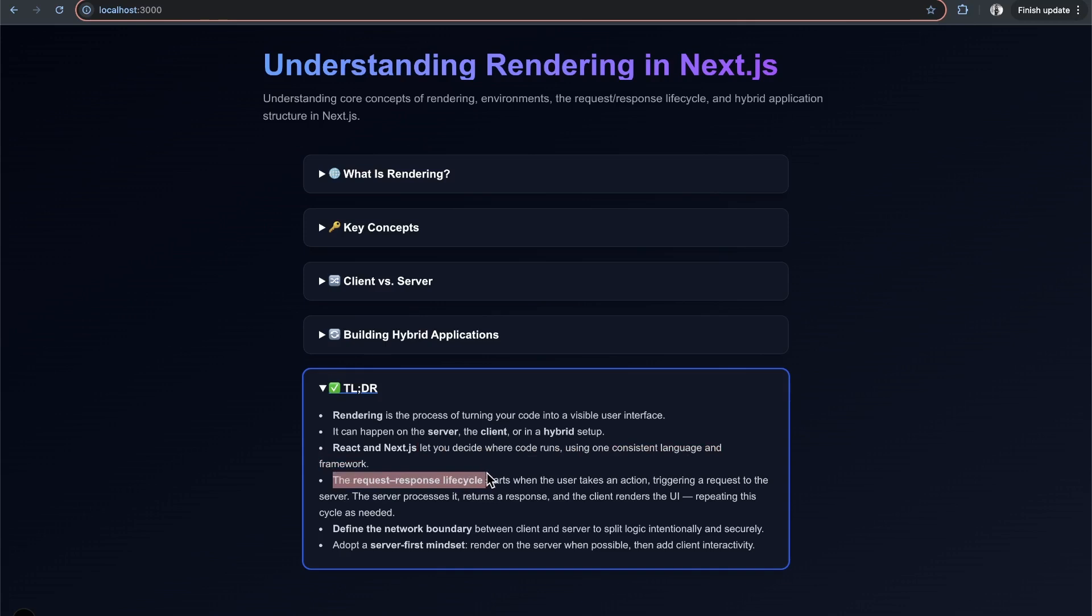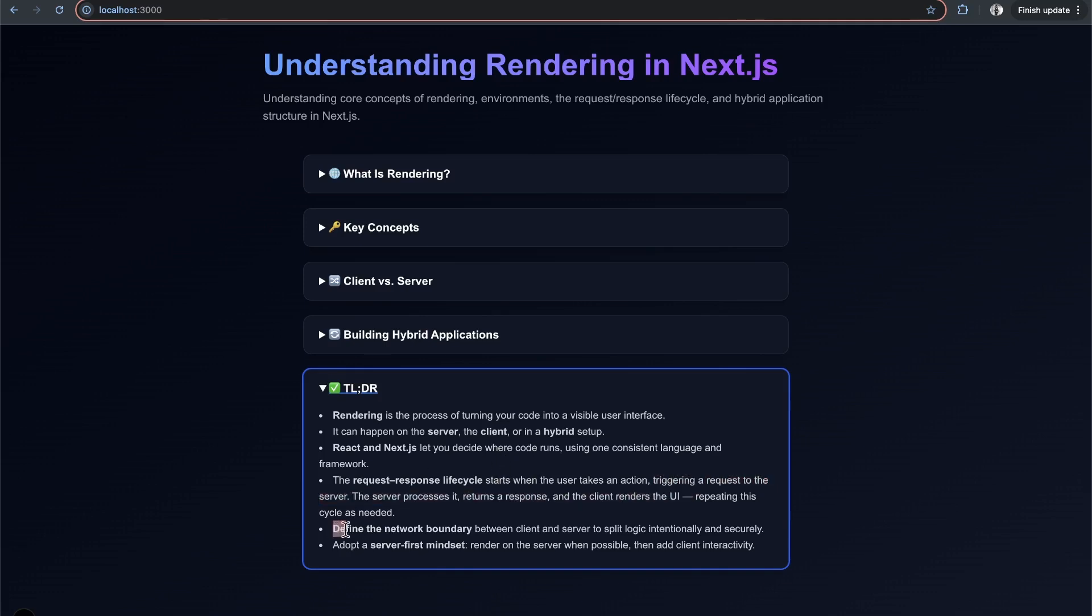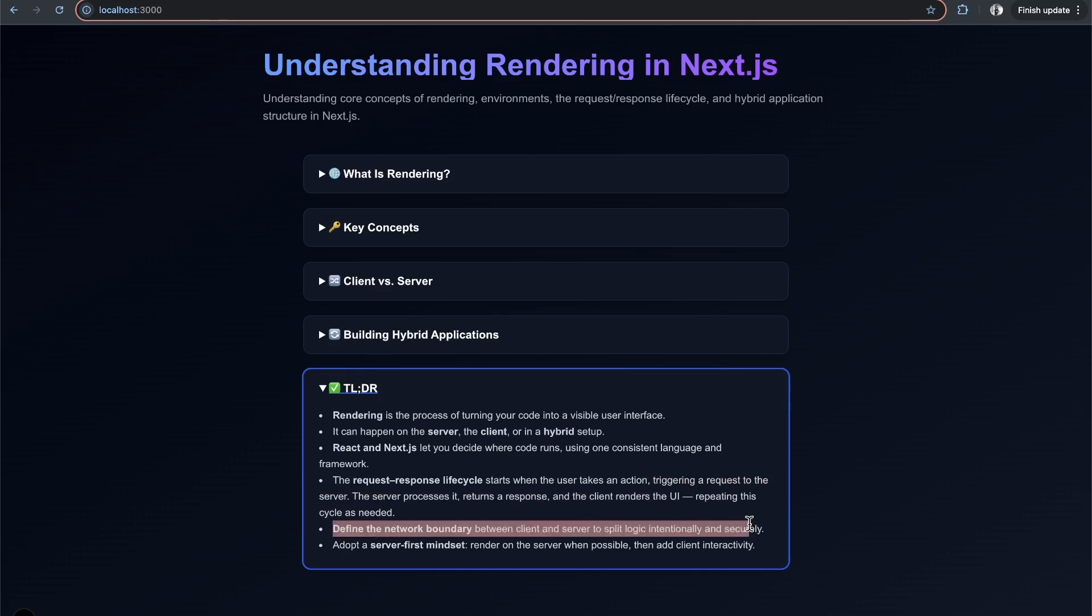The request-response lifecycle starts when the user takes an action that triggers a request to the server. The server processes it, returns a response, and the client renders the UI, repeating this cycle as the client interacts.